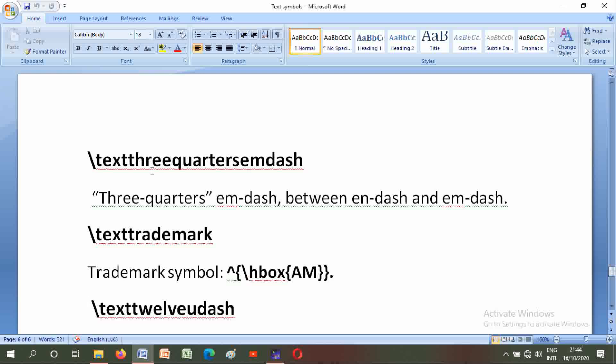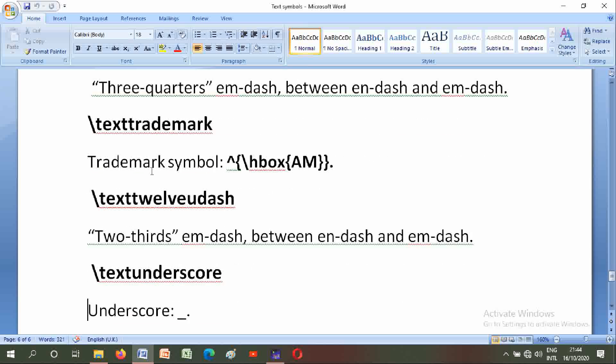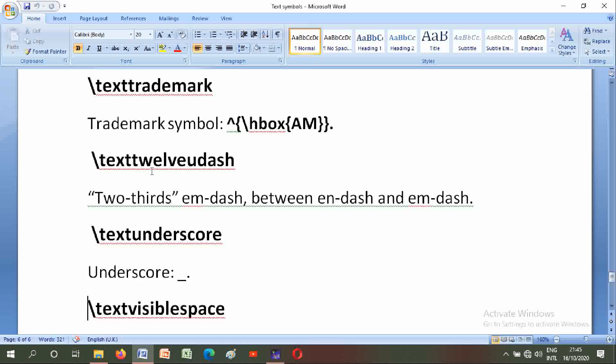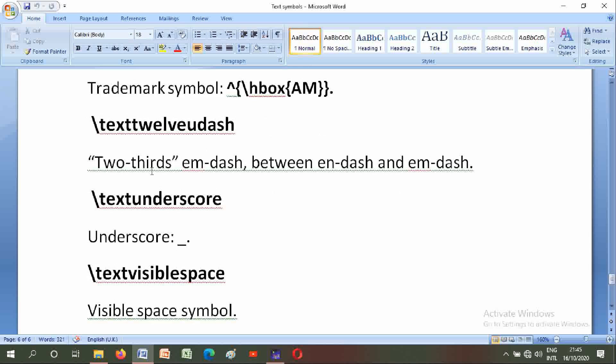Backslash texttwelveudash: two-thirds em-dash, between en-dash and em-dash. Backslash textunderscore: underscore. Backslash textvisiblespace: visible space symbol. Now we will go to the LaTeX software.